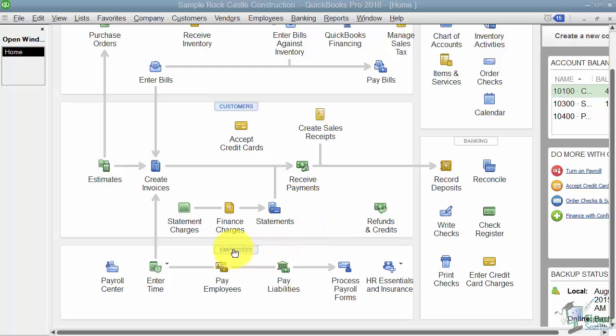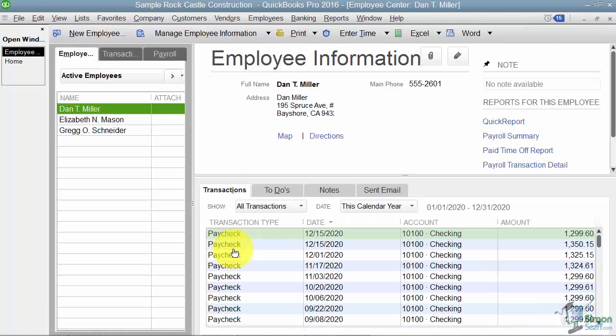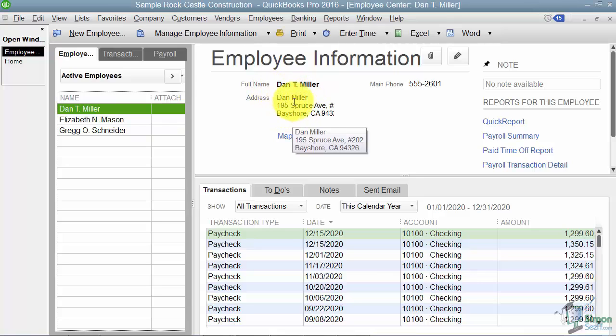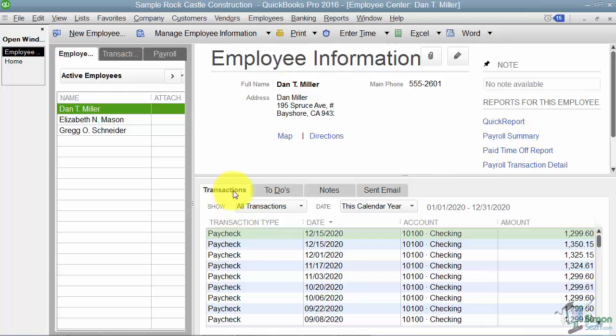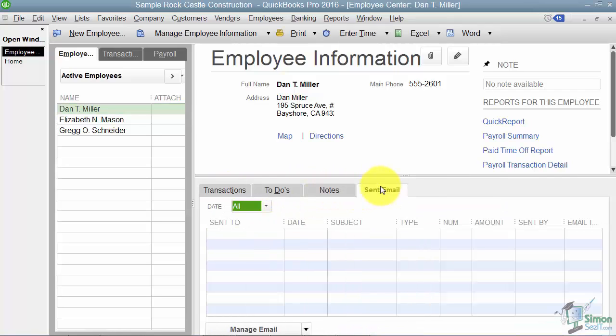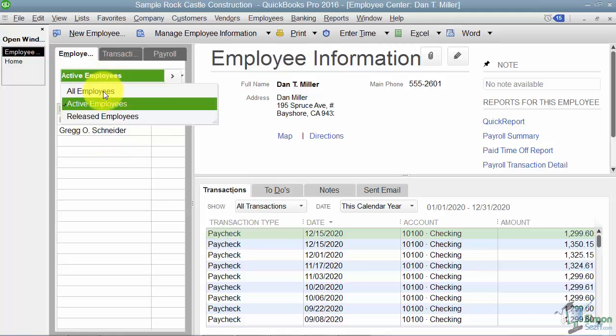If you're on your home screen, you'll notice you have an employee center just like you have a customer center and a vendor center. On the left here you see all of your employees, and notice the one you're clicked on, you're going to see information about that employee like his address, phone number, and here's some quick reports you can run for that particular employee. Down at the bottom you've got your transactions tab, your to-dos, your notes, and your sent email, just like you have for customers and vendors. When you're looking at your employees over here, notice you're looking at the active employees.